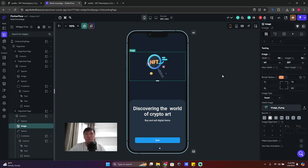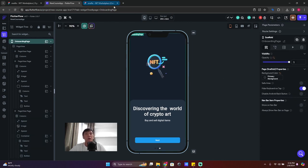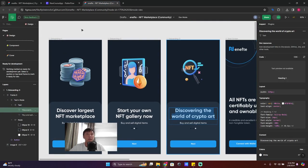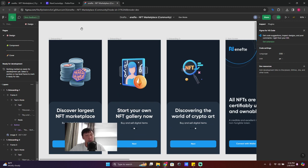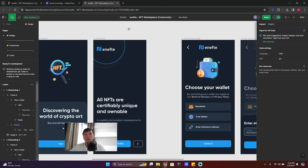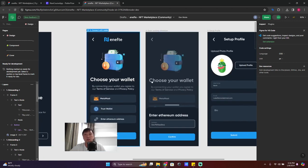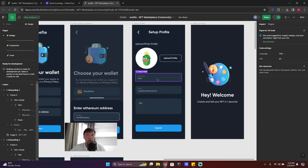We have completed our onboarding screen. In the next lesson, we're going to build the next screen and other screens. See you guys — enjoy your time using FlutterFlow!